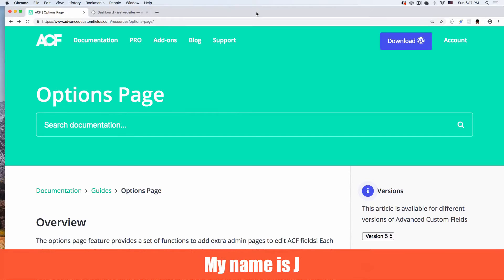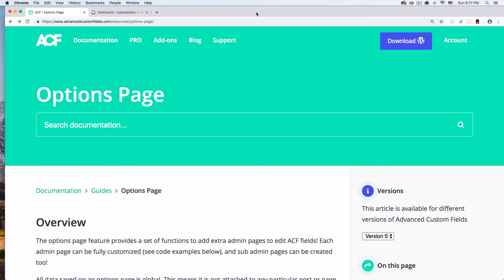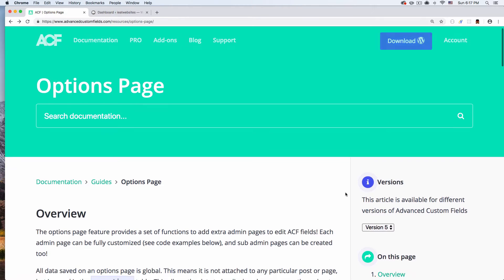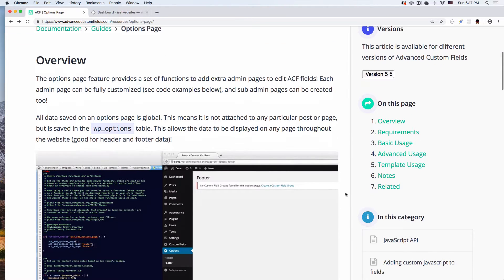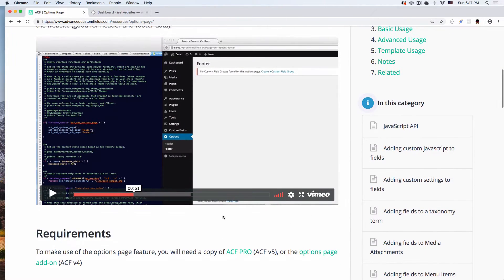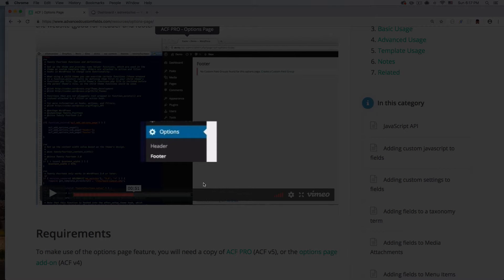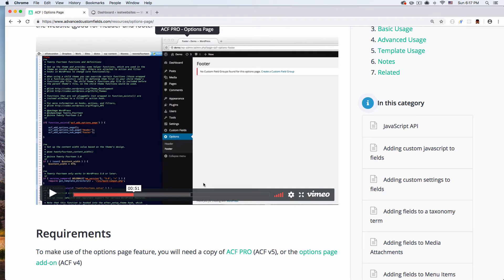What is up? My name is Jay and in this video I want to show you how you can create your own options page for your WordPress admin dashboard. You can see what I'm talking about here - you can create a page on the admin dashboard so people can go there and make changes.